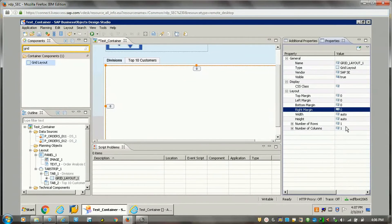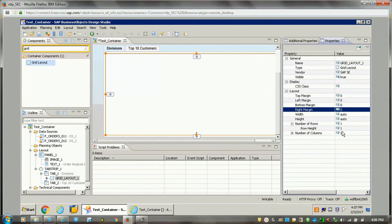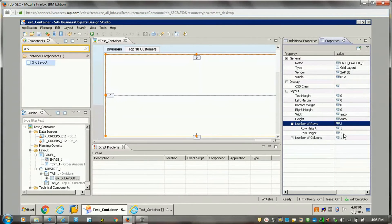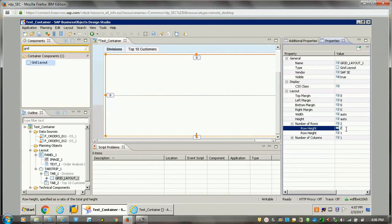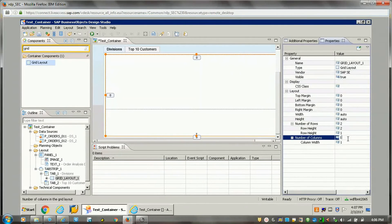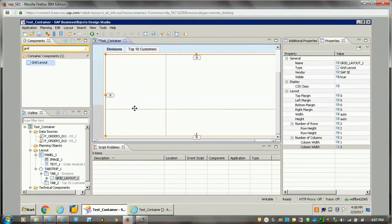In grid layout we can add a number of rows and columns. What we can do is — if I want to display two rows, I can do it. The first row I wanted to make a bit higher — twice the size of the second. For the number of columns I wanted to configure, now you can see these are the four component blocks which got added.